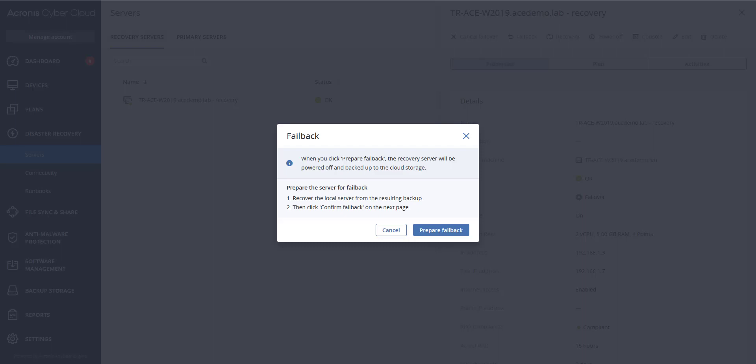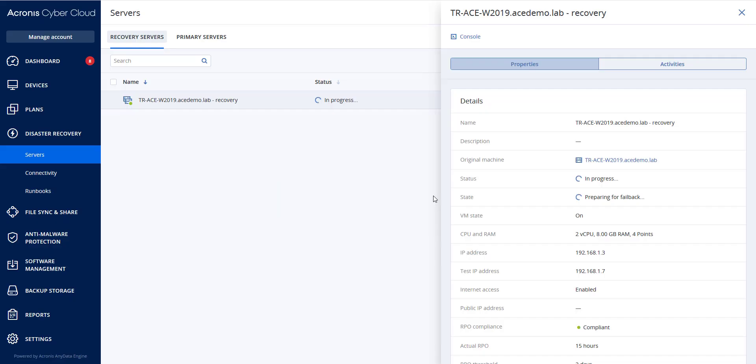On the screen, you will see that when you click prepare failback, the recovery server will be powered off and backed up to the cloud storage. So here, you will click prepare failback. The recovery server will be stopped and backed up to the cloud storage. Wait for the backup to complete.